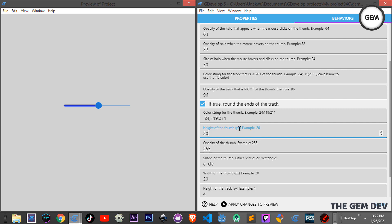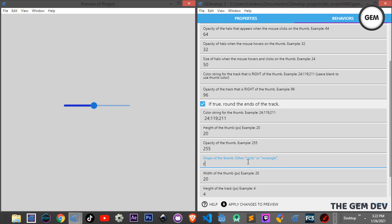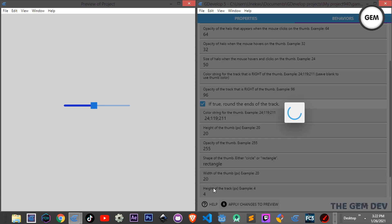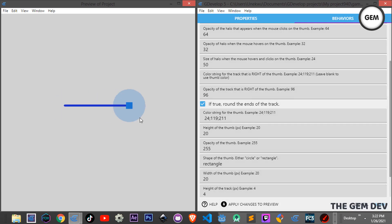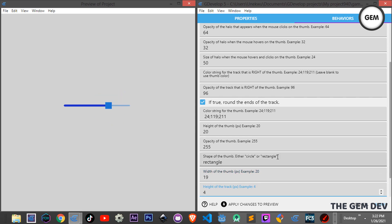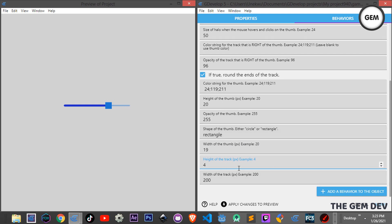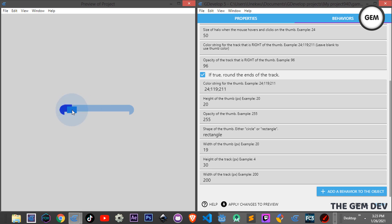You can set the height of the thumb in pixels and the opacity of the thumb. For the shape of the thumb, if you want a rectangular shape you can type 'Rectangle', apply changes, and there we go — a rectangle shape. You can also set the width and height of the thumb. The track height can be set too — setting it to 30 makes it quite large.